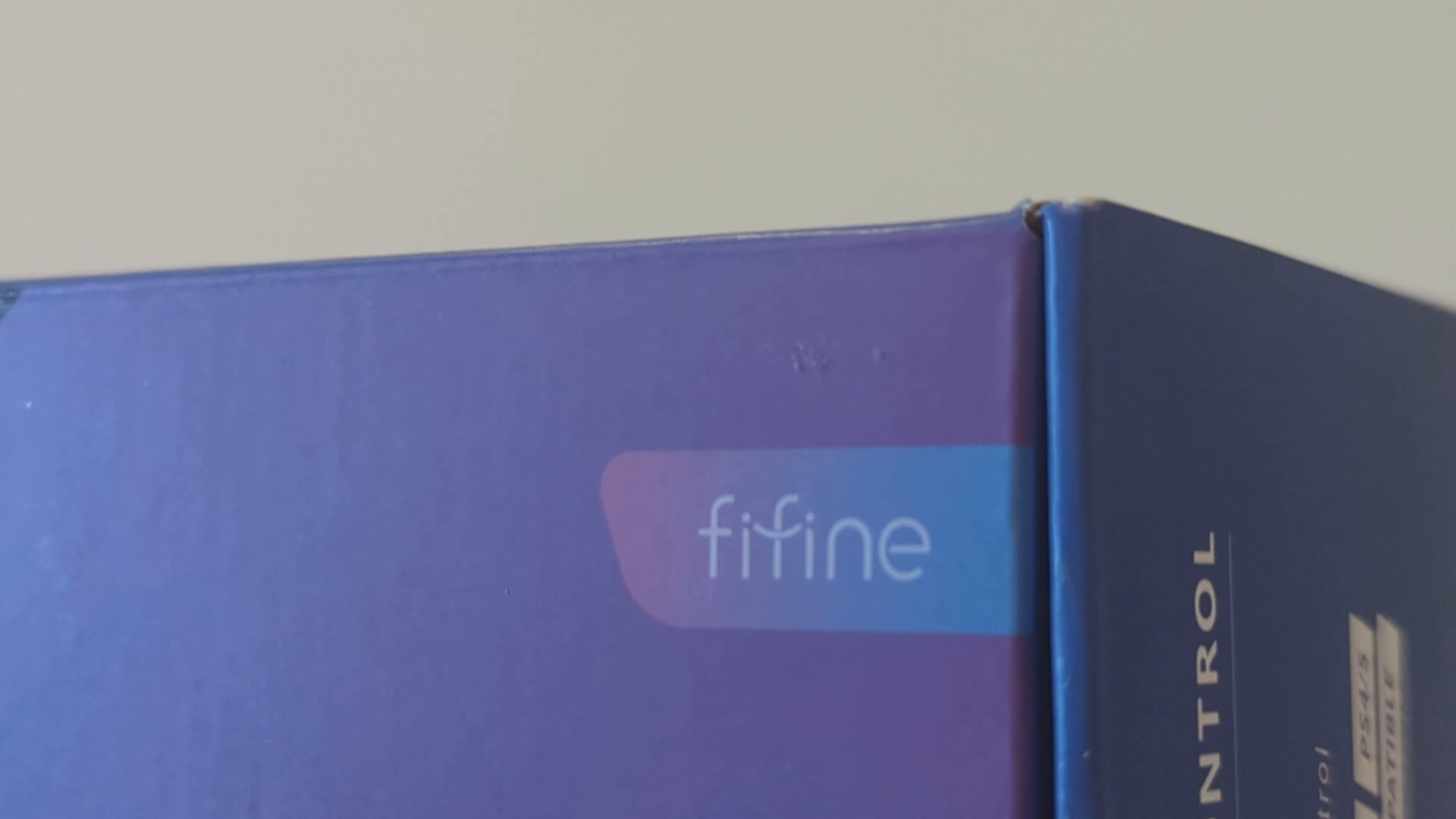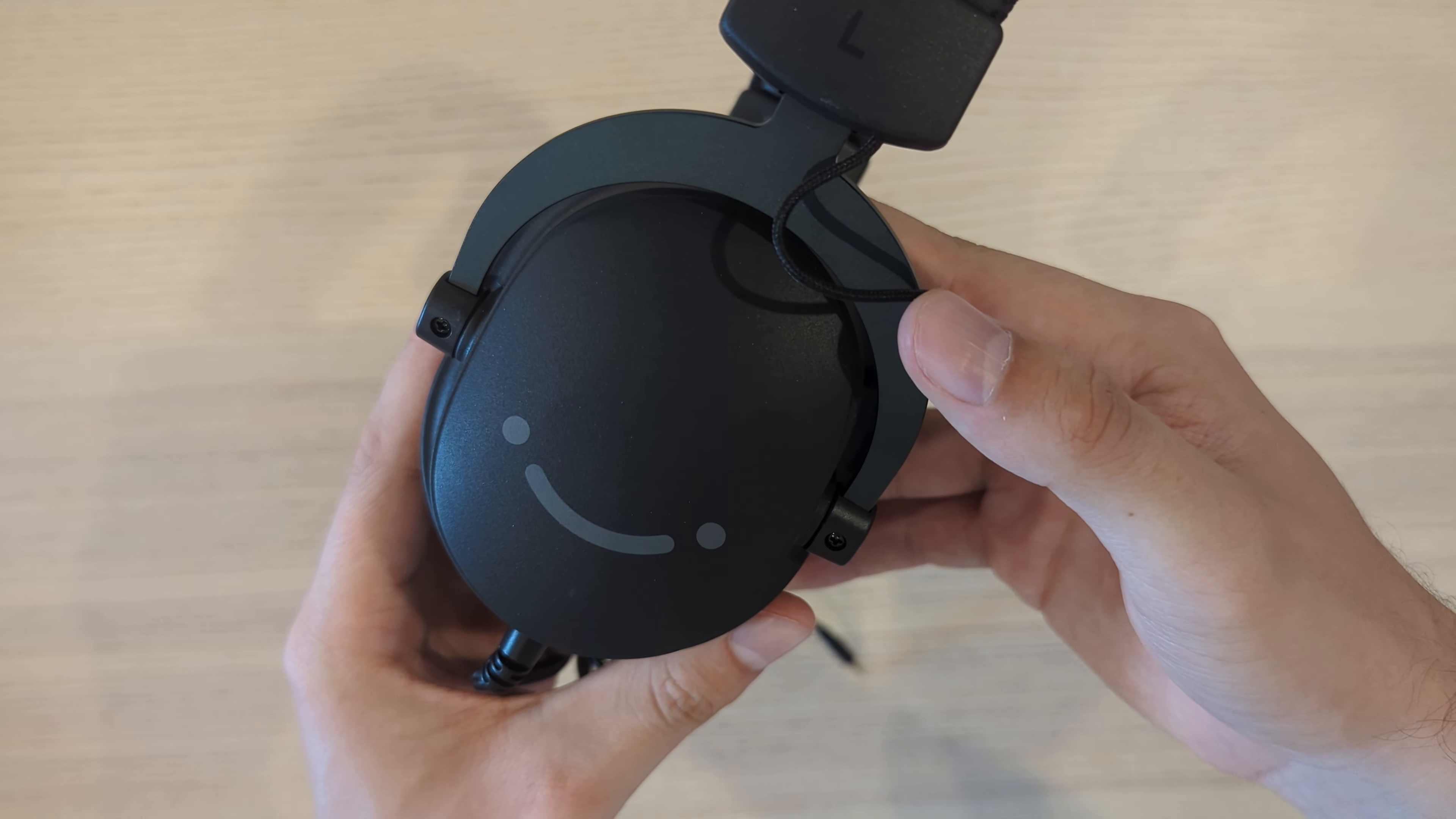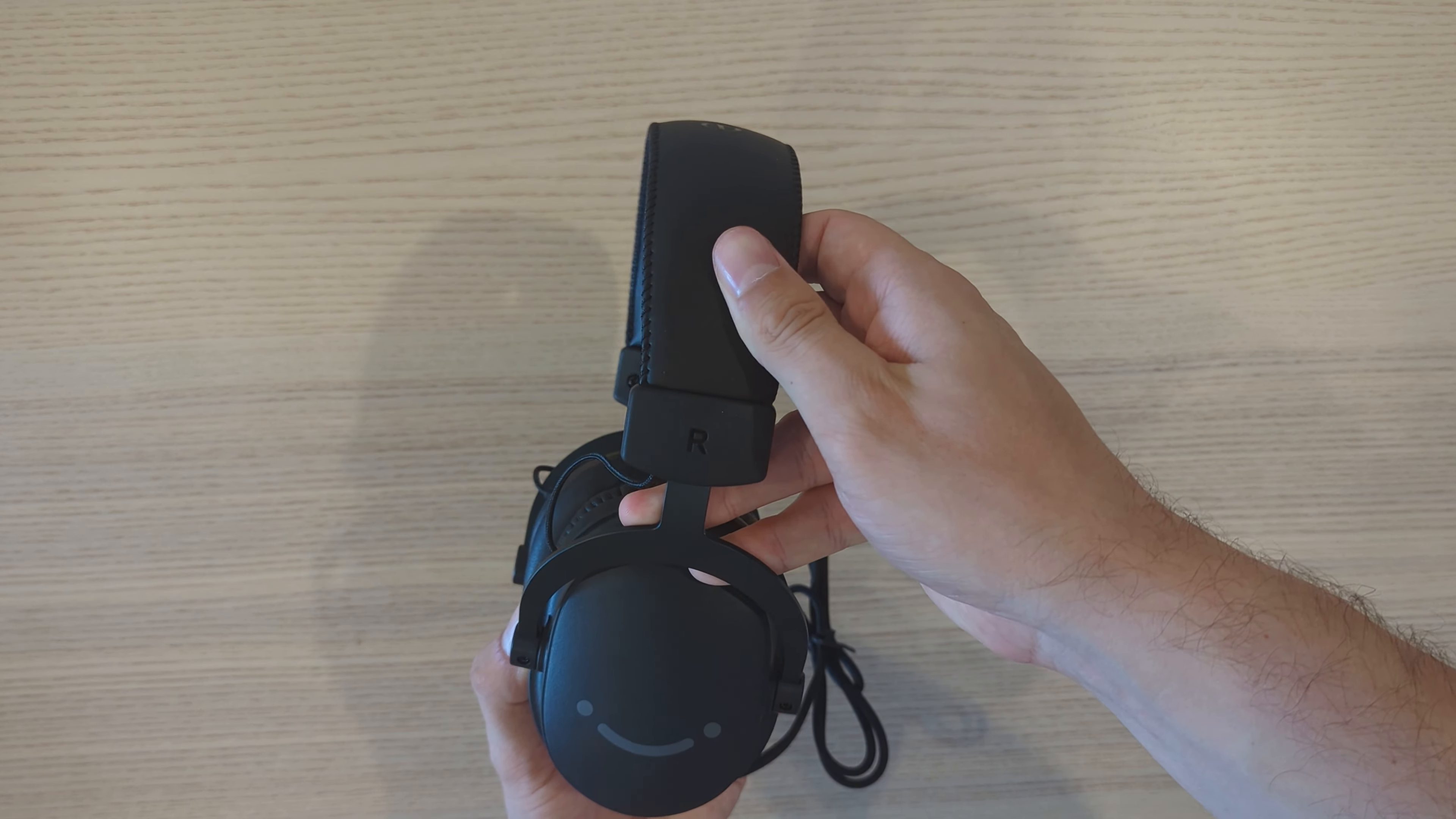Overall, from my time using the Fifine AmpliGame H9 gaming headset, it's a fantastic option for everyone looking for a budget, multi-purpose headset. Whether it's just for chatting with your friends over Discord, gaming, or even casual viewing of YouTube videos, it's going to get the job done.